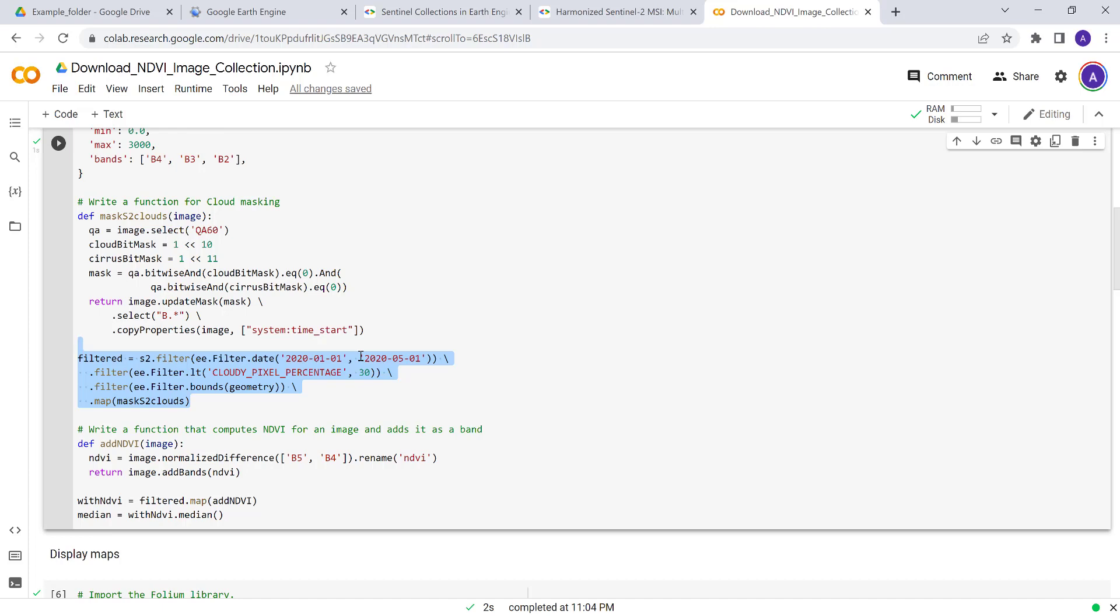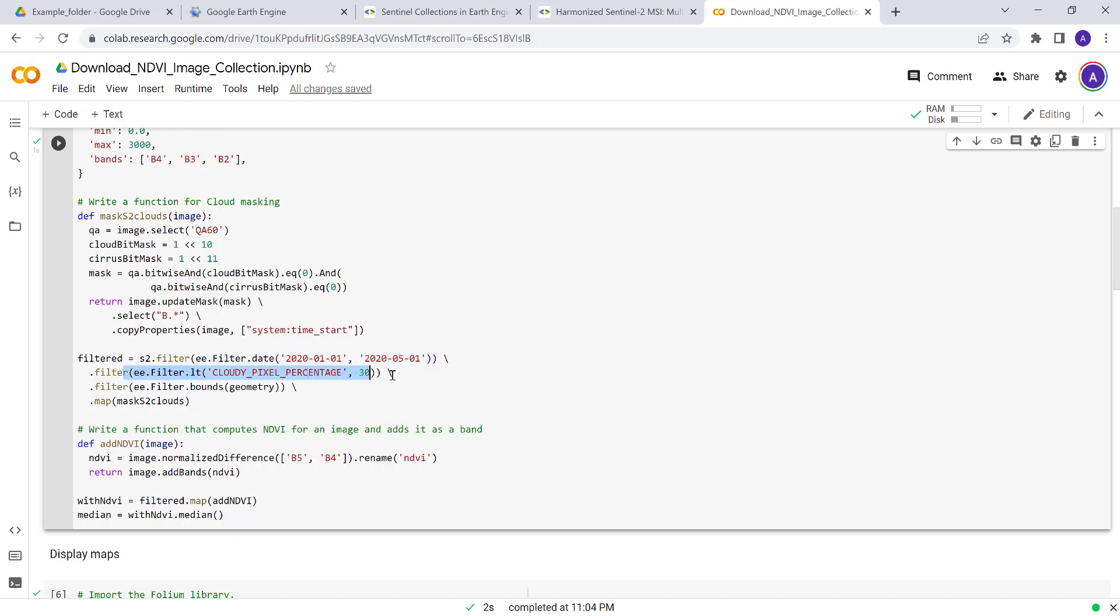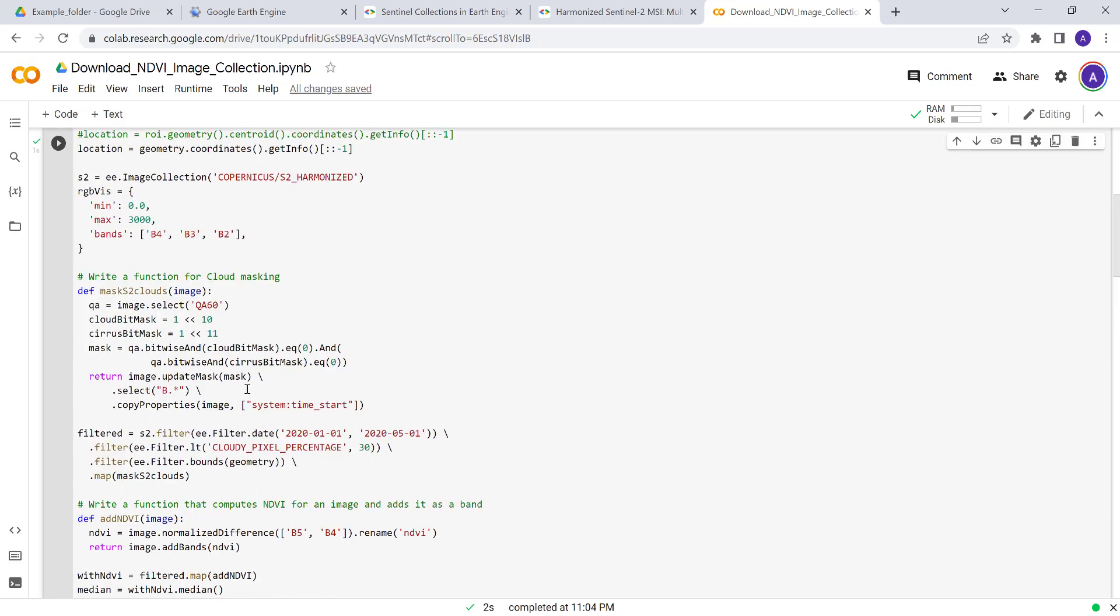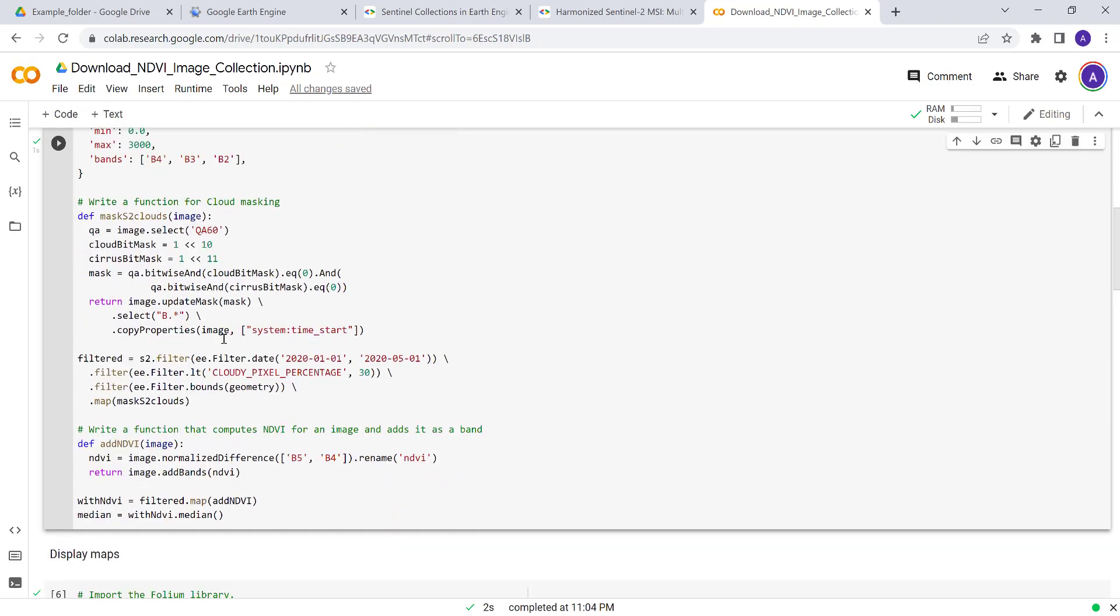In the next chunk of the script is actually to filter the timestamp. You can choose one year, two years, or six months. In this case, we'll be filtering or downloading only data from January to June May of 2020. We'll also be filtering cloud contamination less than 30%. Another filter is geometry—the location, a point location where we want the image to be downloaded.